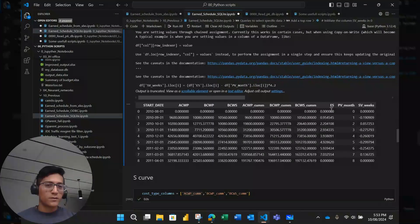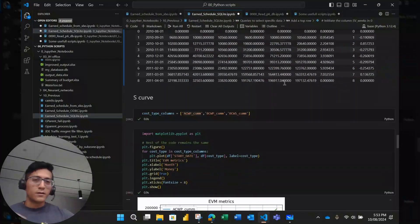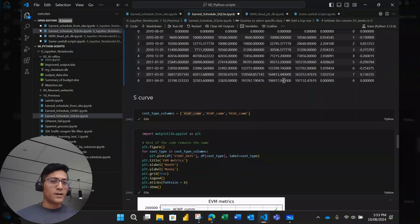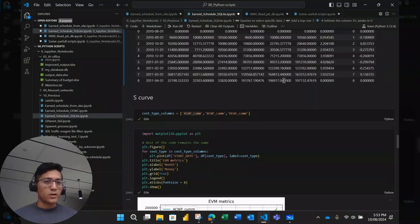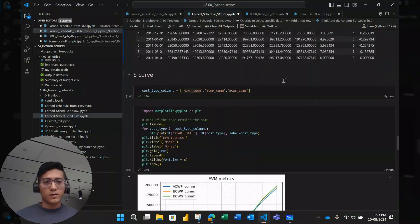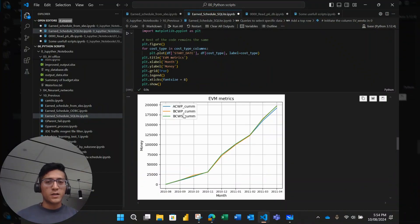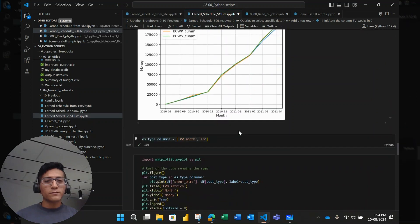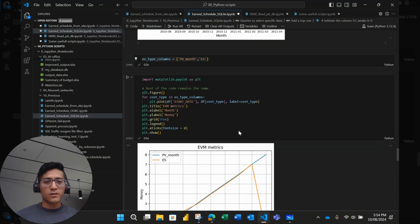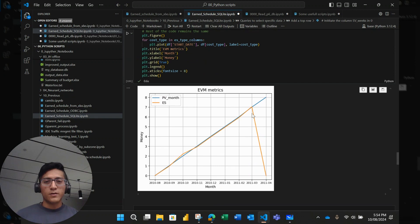And you can notice I haven't used XER a lot in this whole process. I'm just going straight away to the database of P6. And then we can draw some graphs like the earned value matrix, actual budget, earned value and planned value. And also we can draw, sorry for the mistake here, but anyway, we can draw here the earned schedule against the planned value month, which is 1 for each month. And I really find that Python is a large tool.